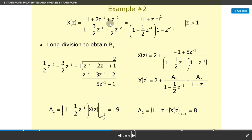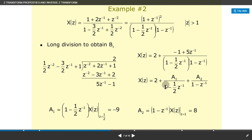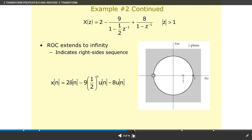Using long division to obtain B terms: (1/2)z^(−2) − (3/2)z^(−1) + z^(−2) + 2z^(−1) + 1 − 2 − 3z^(−1) + (5/2)z^(−1) − 1, yielding a remainder of −1 + 5z^(−1). Then: X(z) = 2 + (−1 + 5z^(−1))/[(1 − (1/2)z^(−1))(1 − z^(−1))] = 2 + A1/(1 − (1/2)z^(−1)) + A2/(1 − z^(−1)). Solving: A1 = (1 − (1/2)z^(−1))·X(z)|_{z=1/2} = −9, and A2 = (1 − z^(−1))·X(z)|_{z=1} = 8.